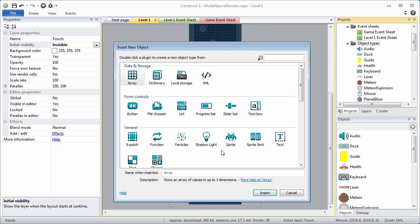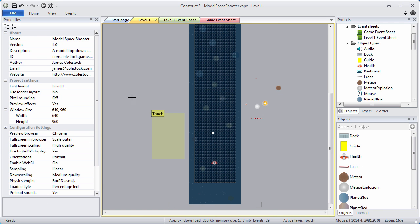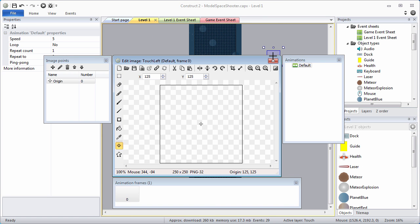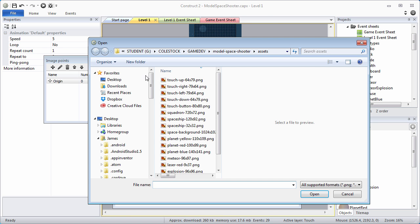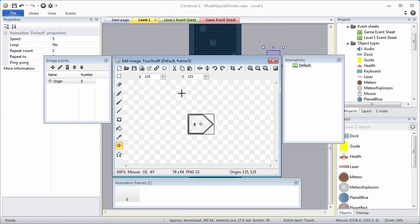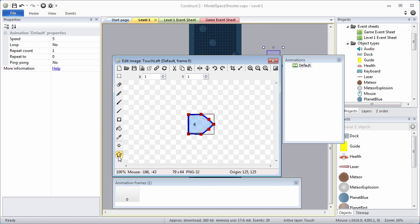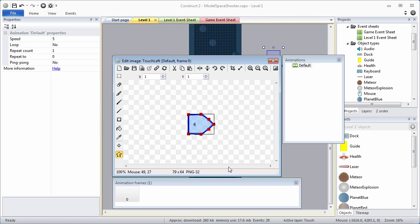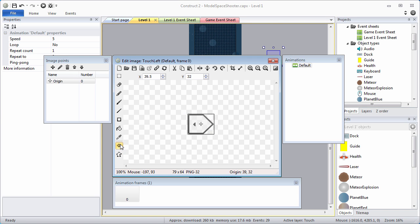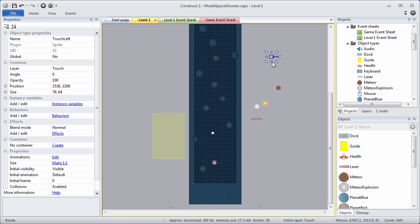Now go to Projects, Insert New Object. We're going to create our touch controls. The first one is a sprite called TouchLeft. You can put that outside of the layout. Browse and find the TouchLeft graphic. Go to Set Polygon option and have it guess the polygon shape. Now we need to set the origin: X will be 79, and Y will be 32. This is our left touch control.